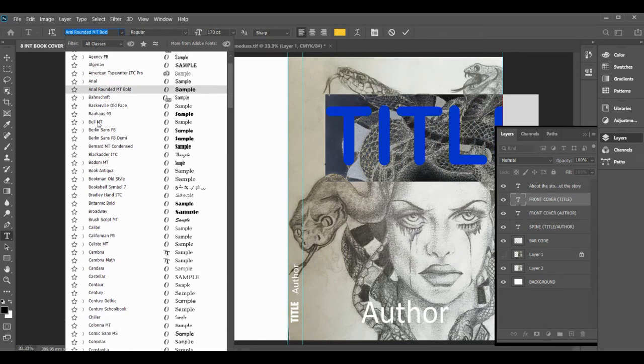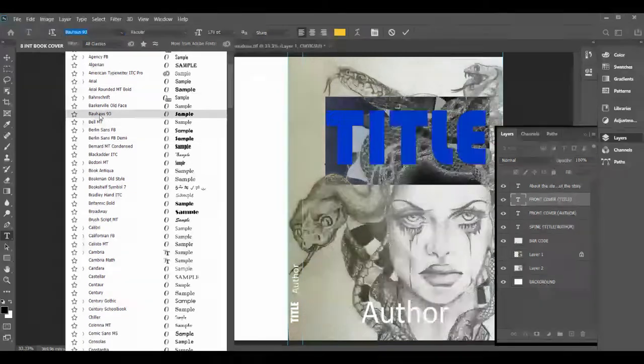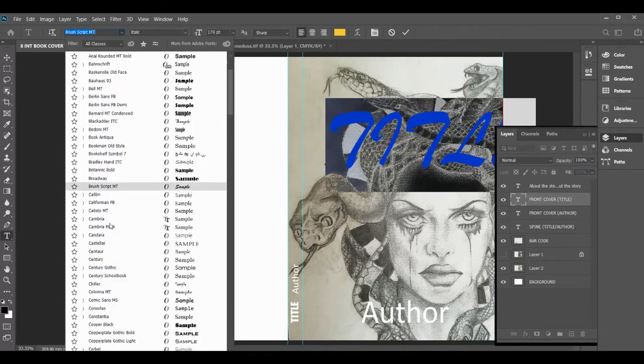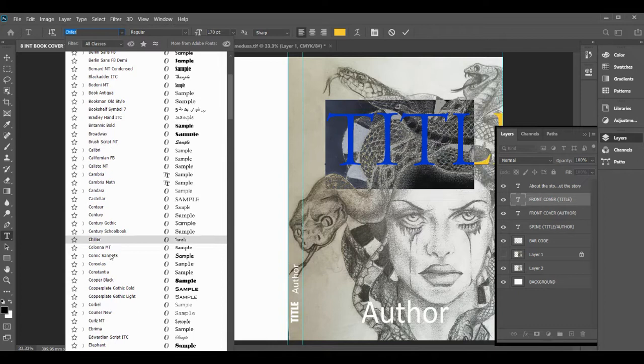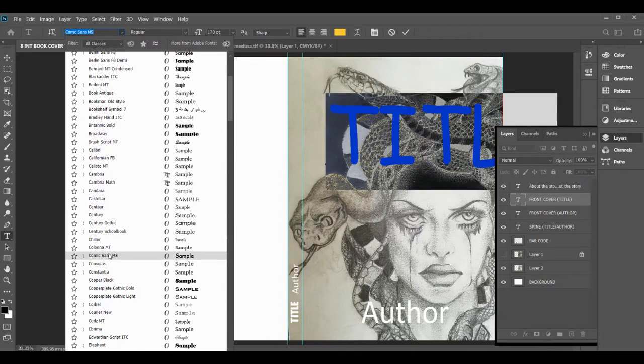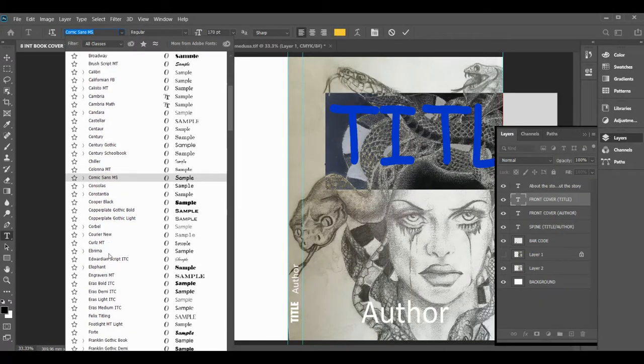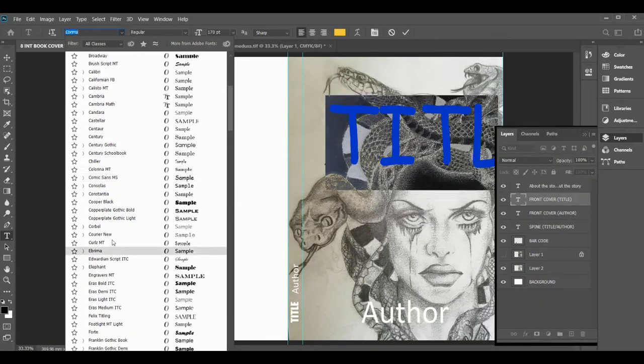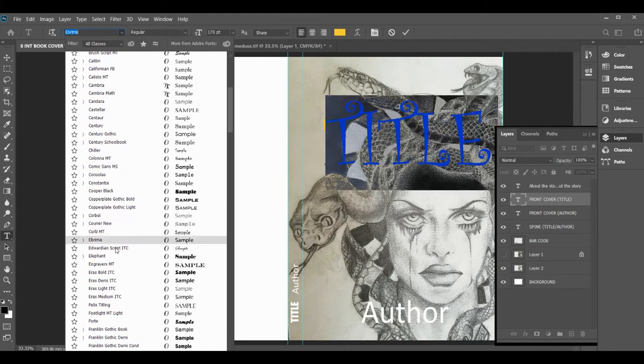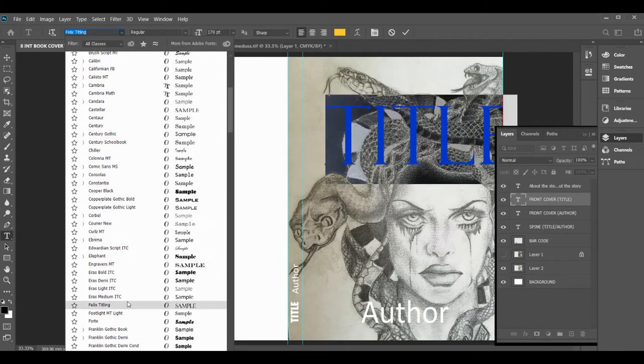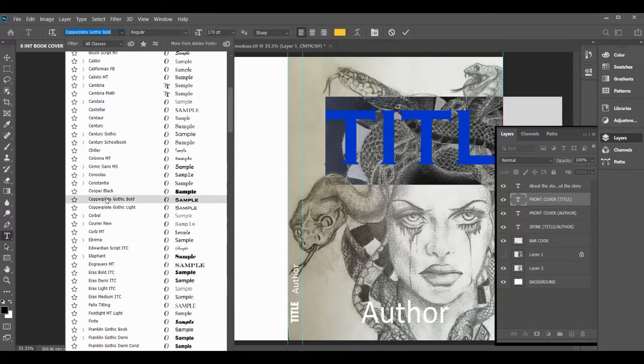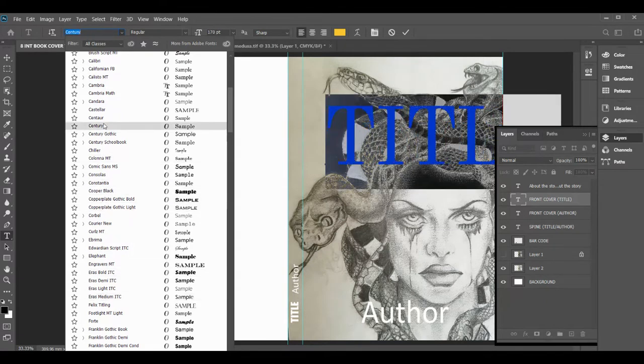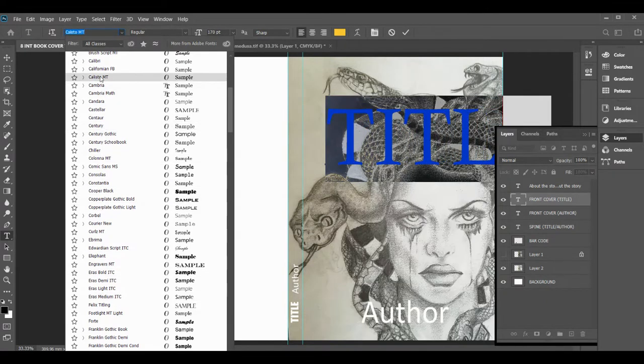Let's just say don't go for Comic Sans, by the way. Don't go for Copper Plate, don't go for Curls. You're designers, you're not desktop publishers, and designers use good typefaces. Just remember that when you're doing design.